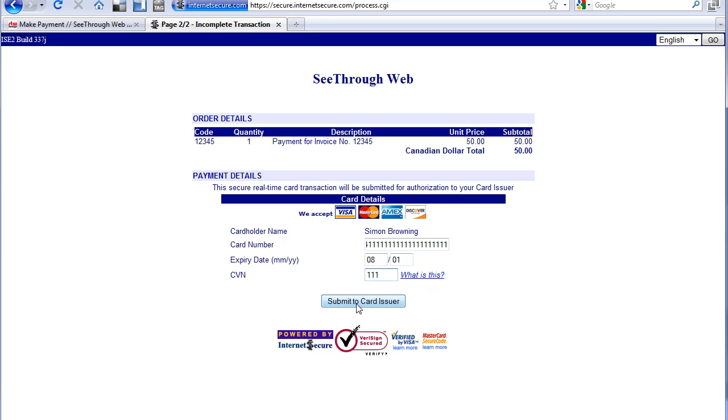When I click submit, this is going and it's checking live. It's going and checking my Visa to see if the funds are available. And if the funds are available, it's going to charge my Visa with the 50 bucks. If the funds are not available, it's not going to charge it.